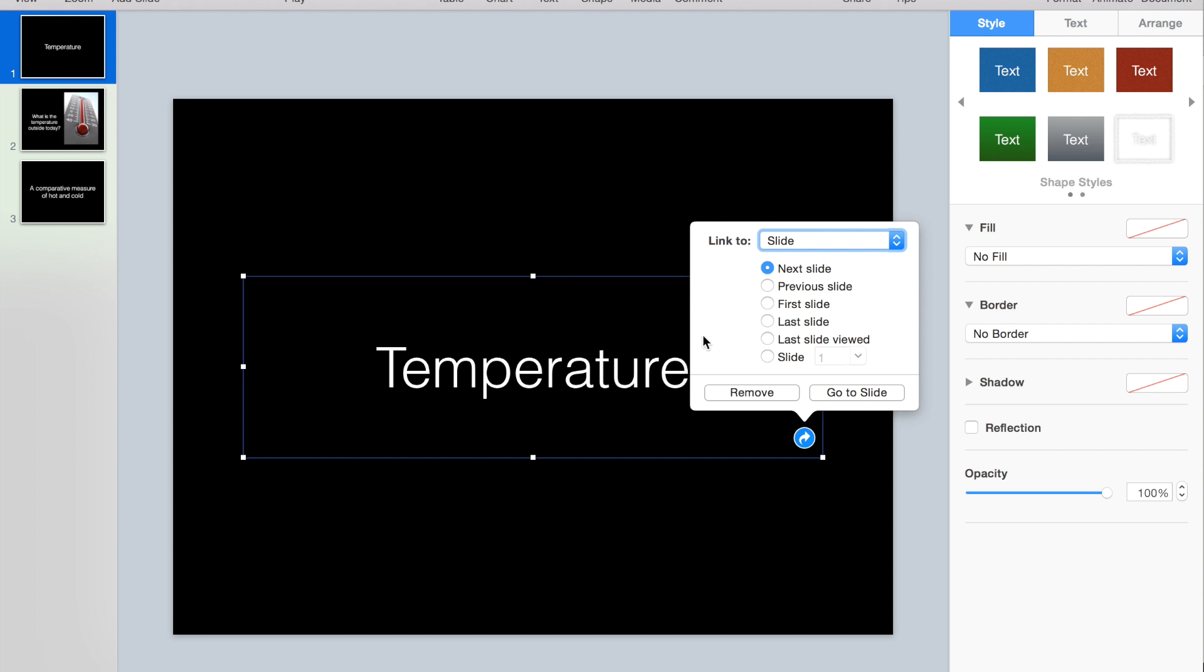I actually want to choose a slide number, and you can see that I have my slides out of order over here on purpose so that I can demonstrate this for you.